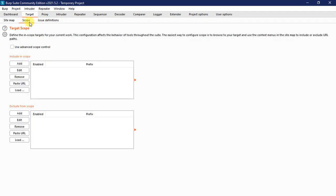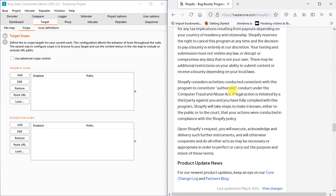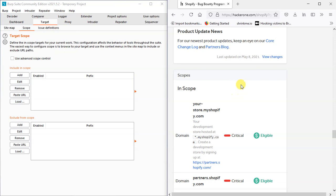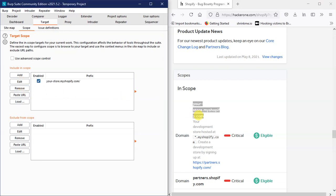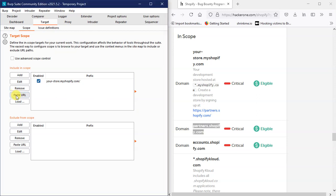We can do scope — include in-scope and exclude (out of scope). In scope, we will test. If I do this, I will use this side — this side is the browser. In scope, we will test. Partner.Spotify, we will test.